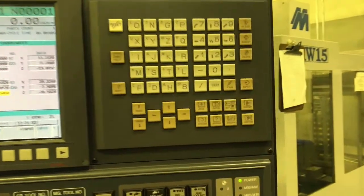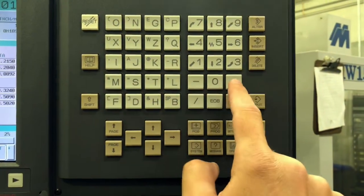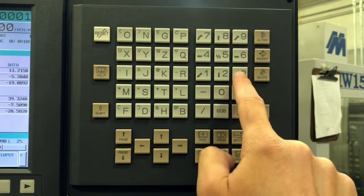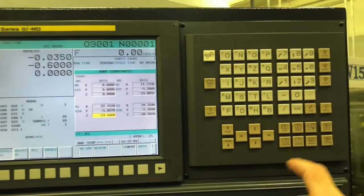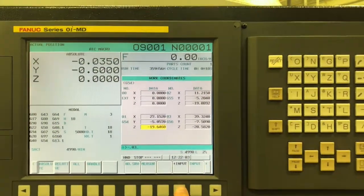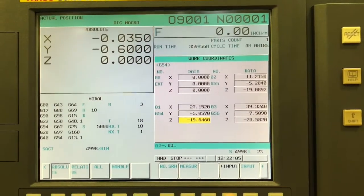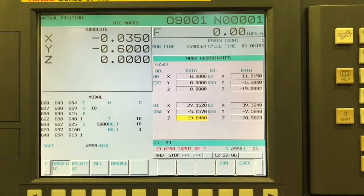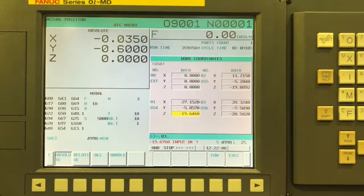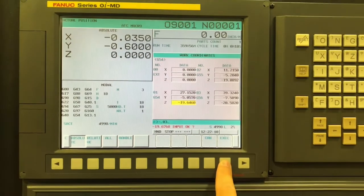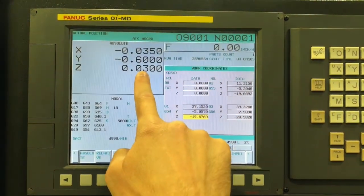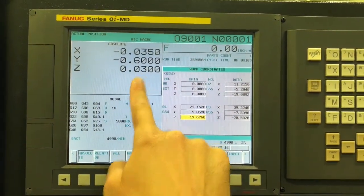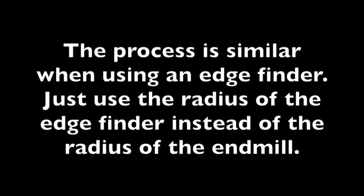And then just like we had with the Y, you may need to shift. I'm going to do negative 0.03. Shift that down just a little bit so that if we have a facing pass at Z 0, we want to make sure it's actually removing some material. So I'm saying it's 30 thousandths below where we were.